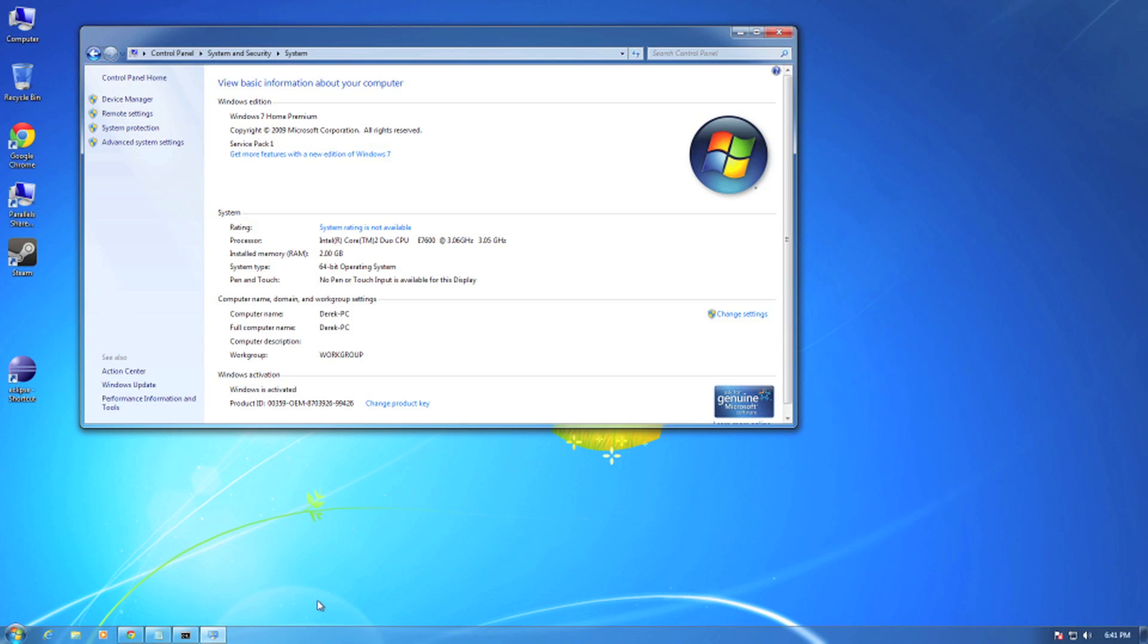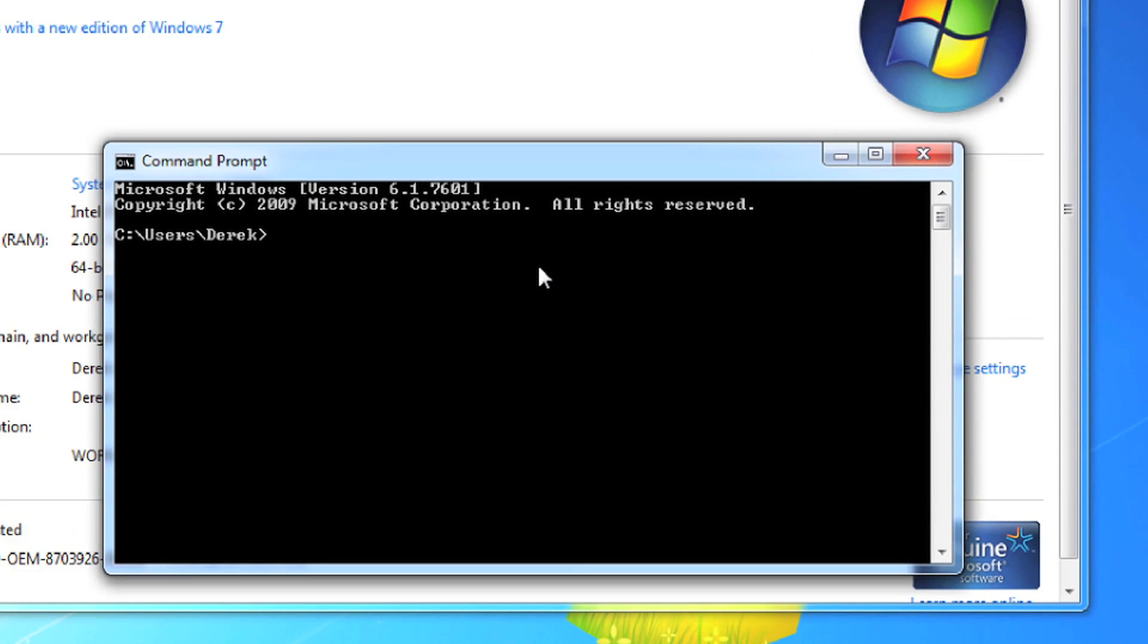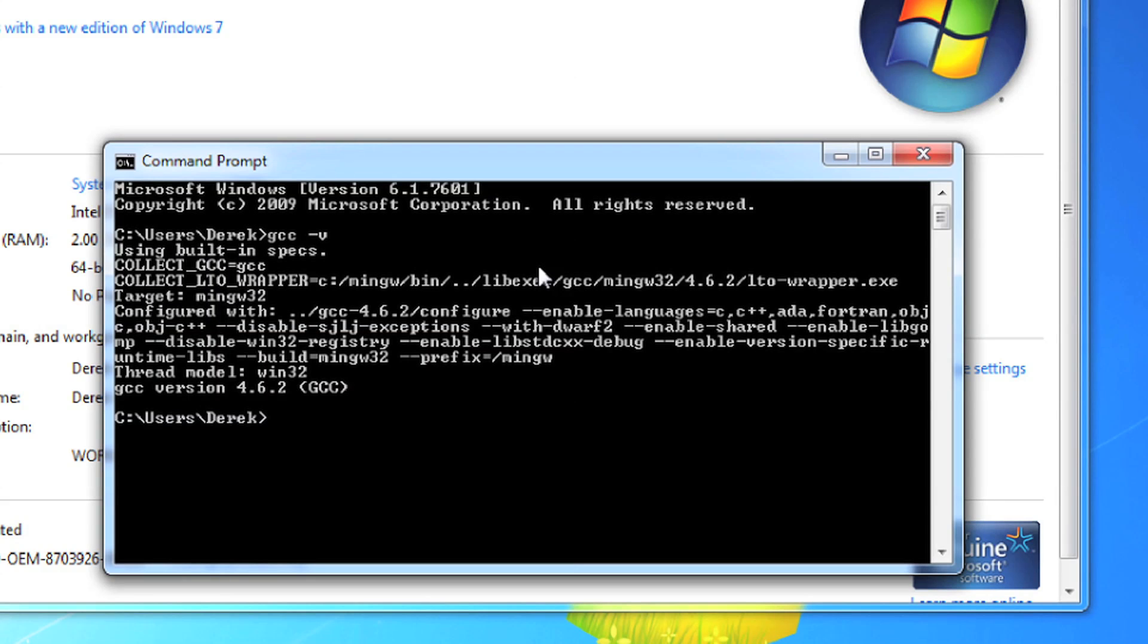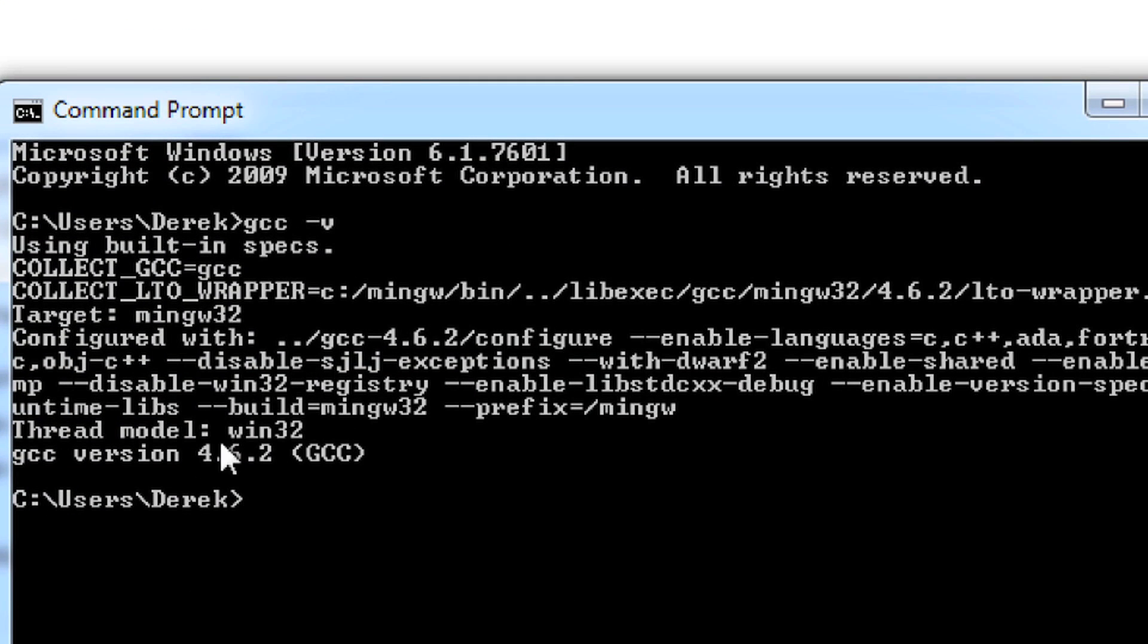Now you may have to restart your command prompt if this doesn't work. But then to test that it's installed, you can go gcc /v like that. And if it shows you this, then you know everything is installed.